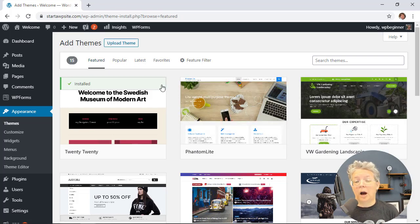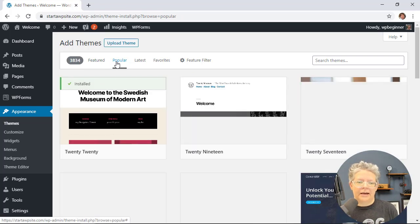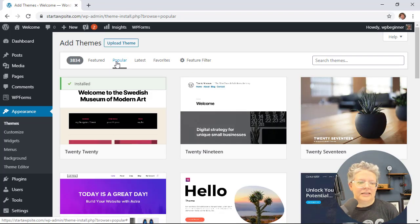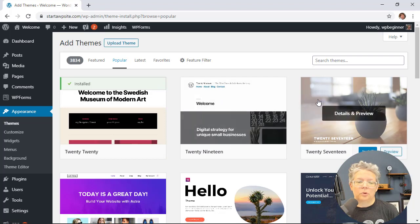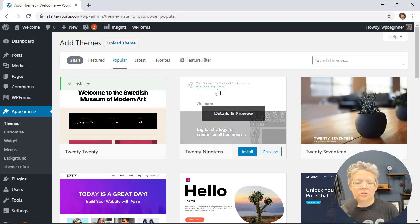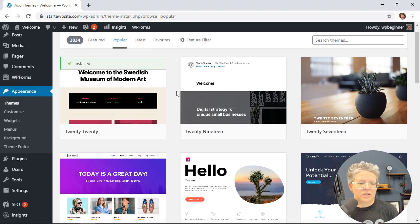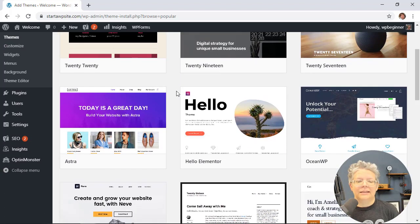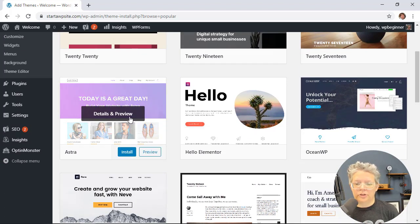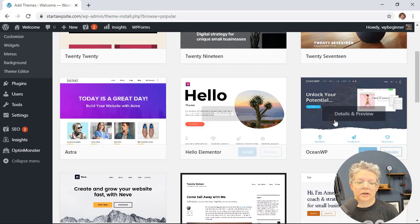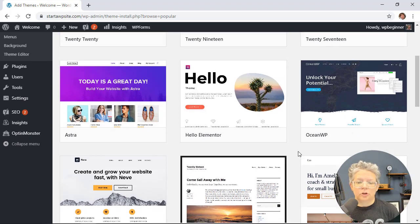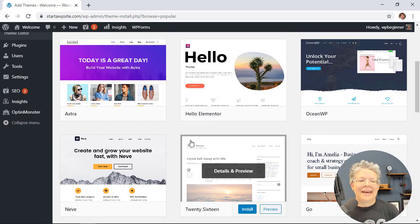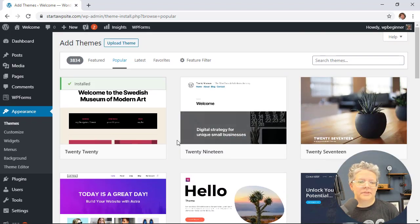You can also go by popular to see the most popular downloads. These are all the previous themes that were installed in previous years with WordPress. If you keep scrolling you'll see more like Astra, which is very popular, OceanWP, and Hello Elementor.